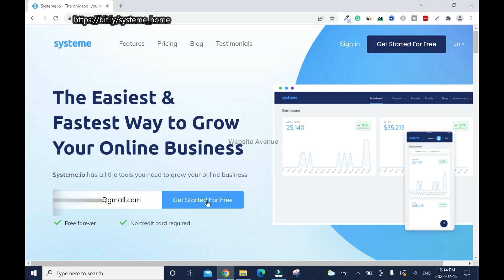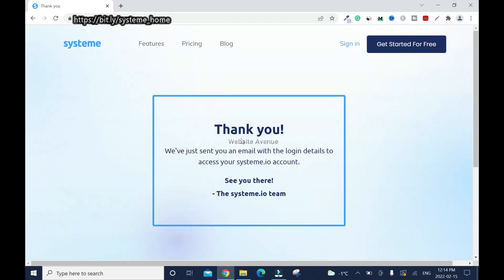First, you click 'Get Started.' Right away it will say 'Thank you, we've sent you an email with the login details.' Now I'm going to log in and activate my account.